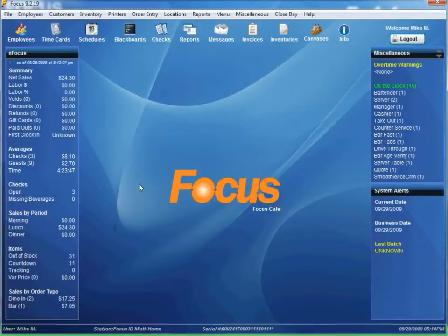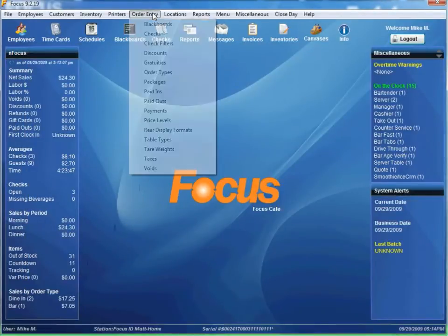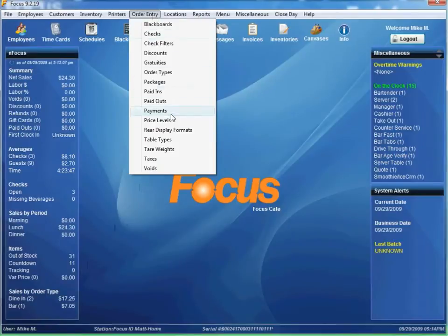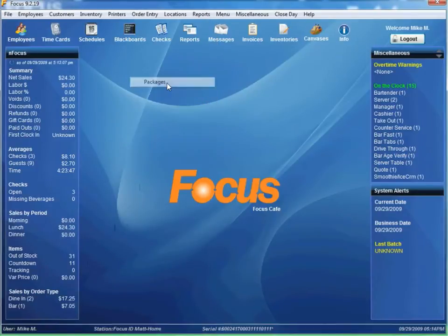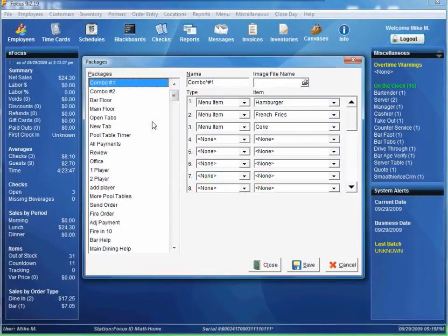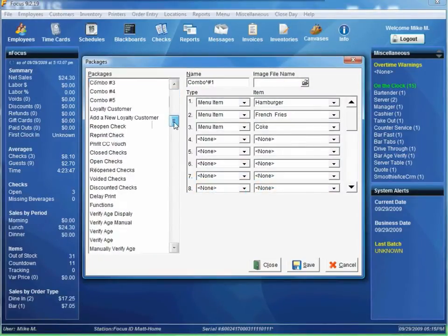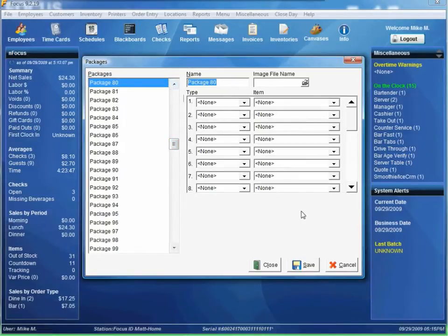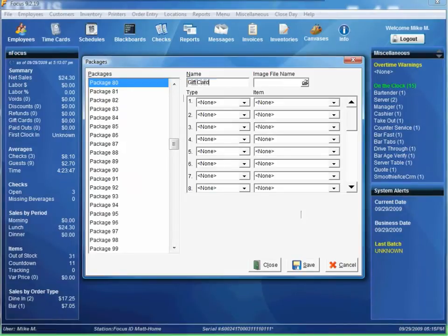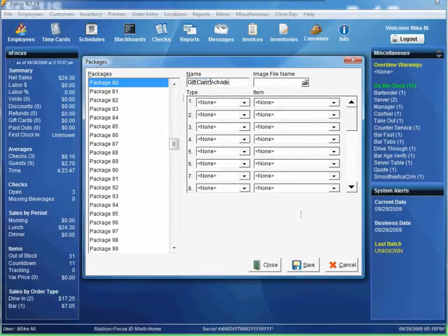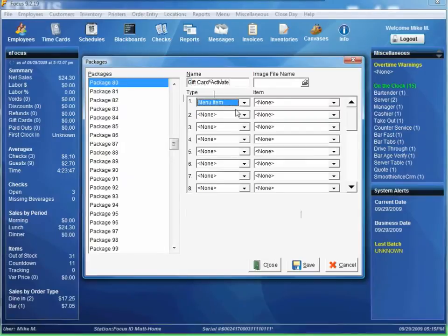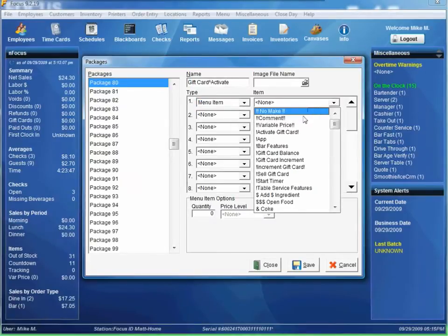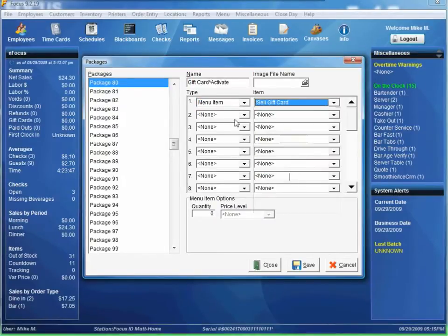And now we need to set up a few packages here. Go to order entry packages. Scroll on down to first available package. We'll name it gift card activate. The little caret right there means that it's going to put the words on top of each other. So the first one is going to be menu item. It's going to be sell gift card.